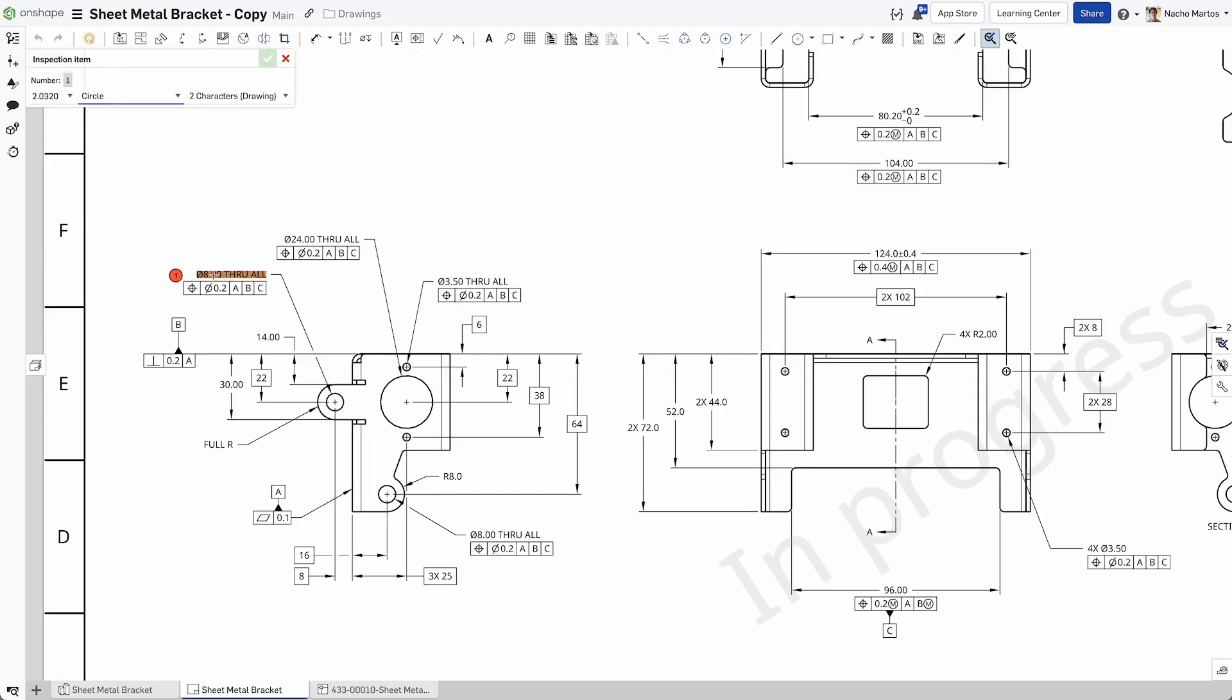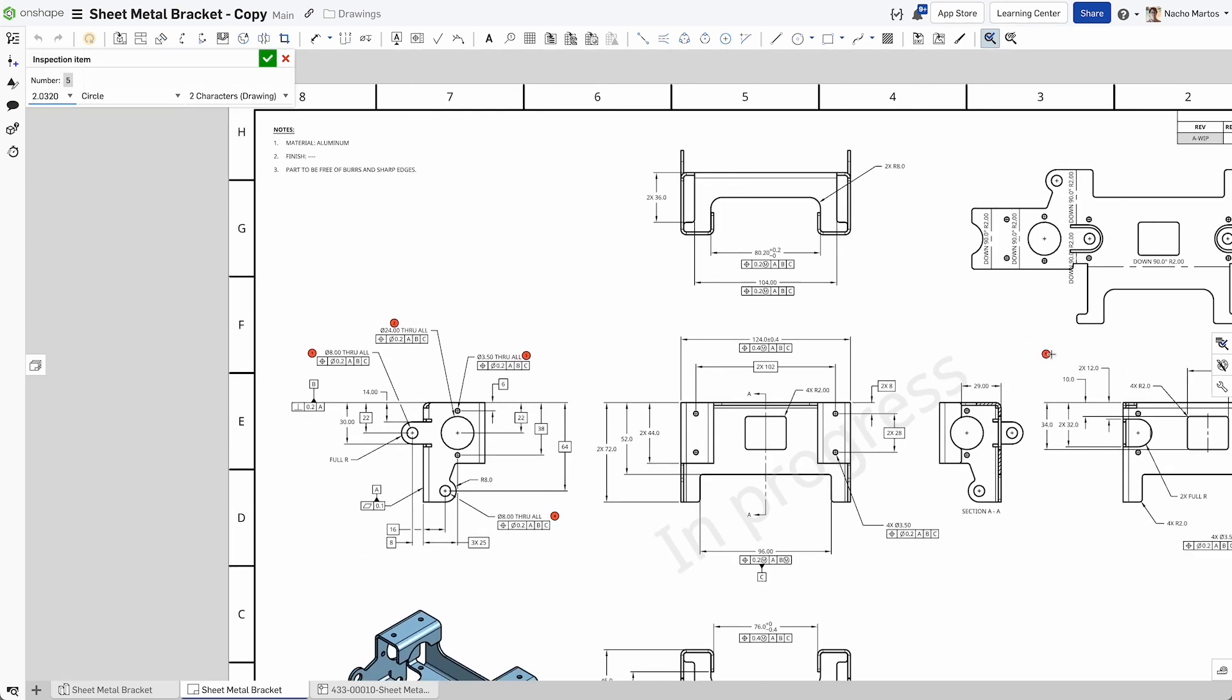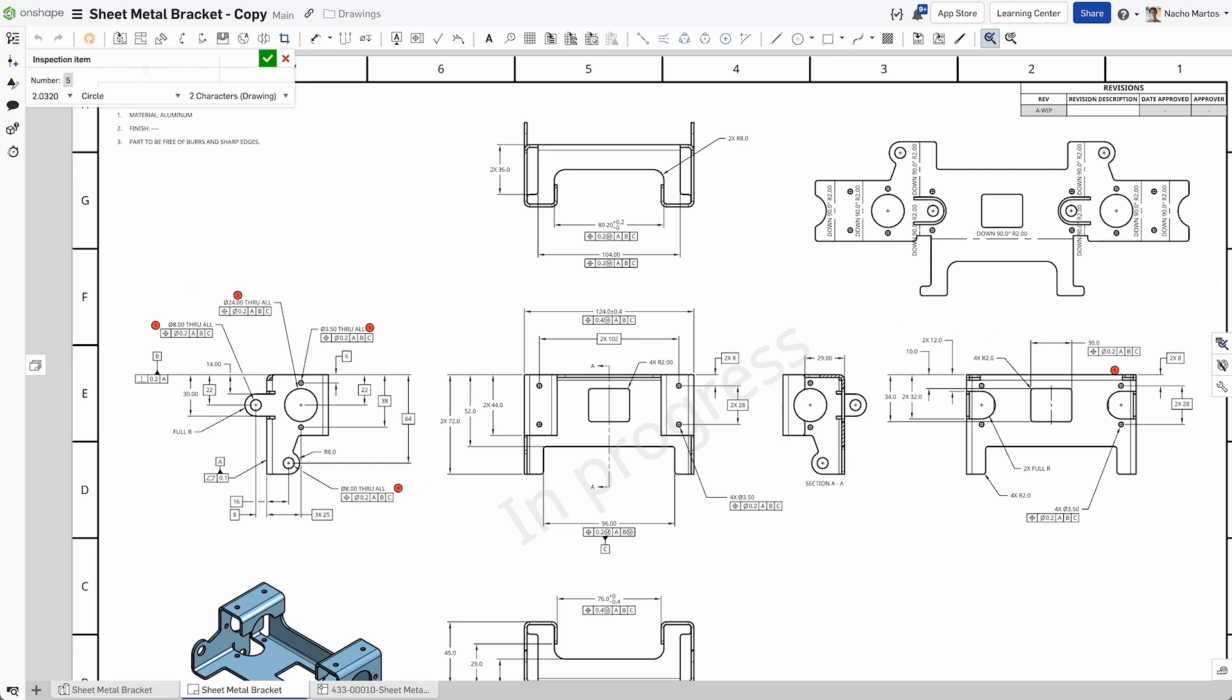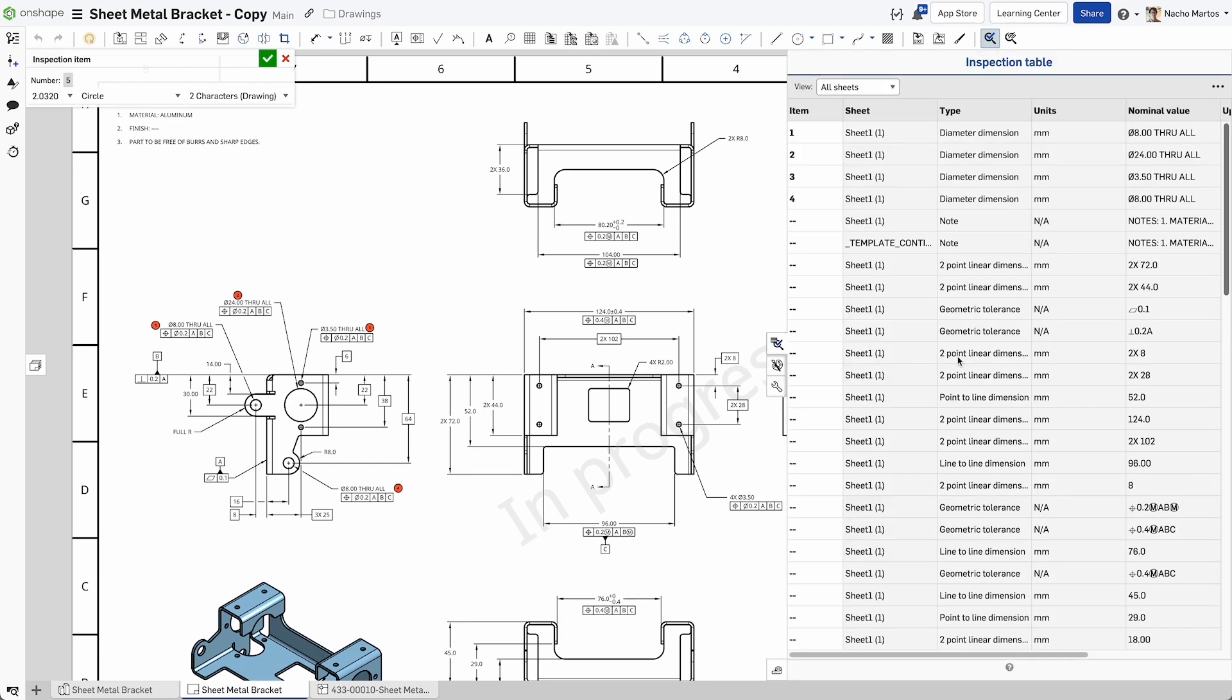Unlike other CAD packages, Onshape offers inspection item functionality out of the box. No additional package is needed.